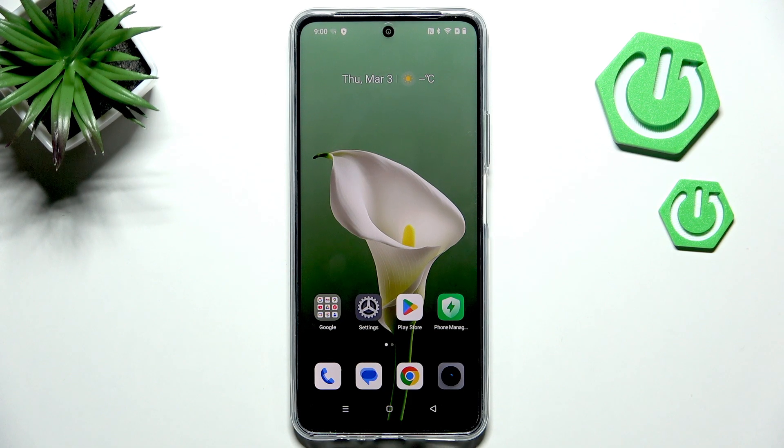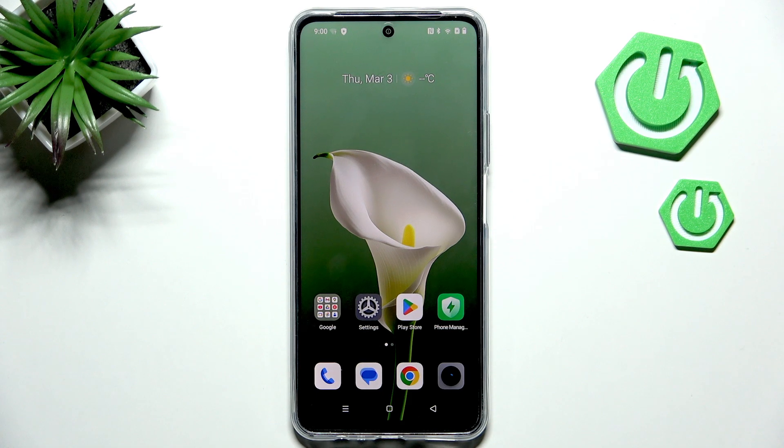Hi everyone, in front of me I've got a Realme C71 and let me share with you how to change the ringtone on this device.